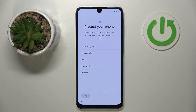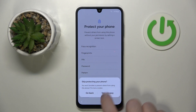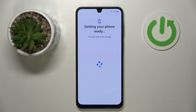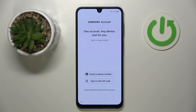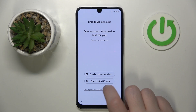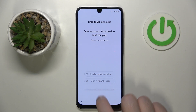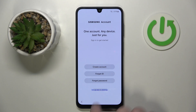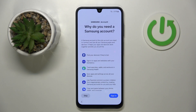Here you can set up your screen lock method or you can just click skip and then click 'Skip anyway'. Here you can log in to your Samsung account or click 'Don't have account', then click 'Setup later in settings', and then click skip.